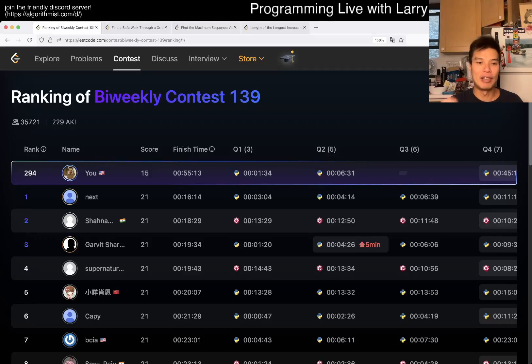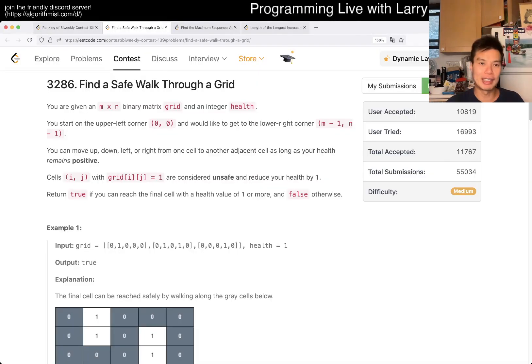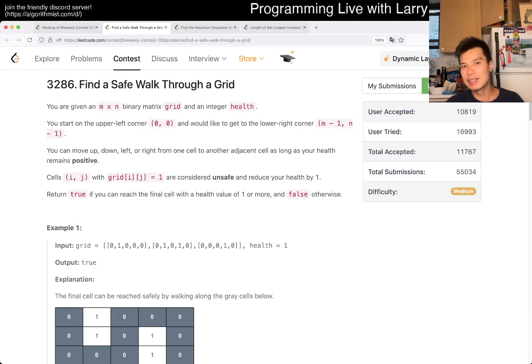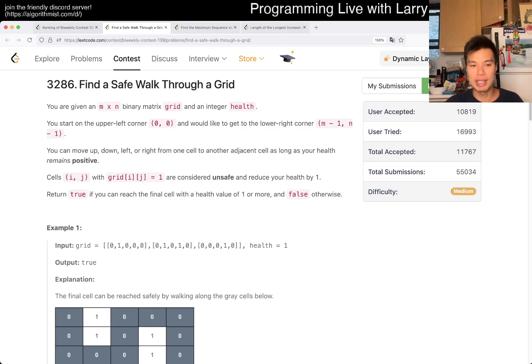Hey, hey everybody, this is Larry, this is Miko. I'm in Q2 of the Bi-Weekly Contest 139: Find a Safe Walk Through a Grid. Hit the like button, hit the subscribe button, join me on Discord, let me know what you think about this one.